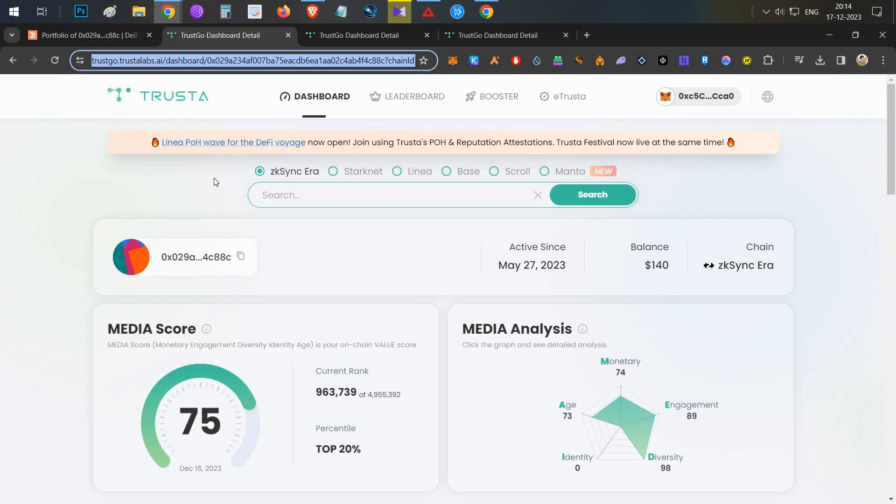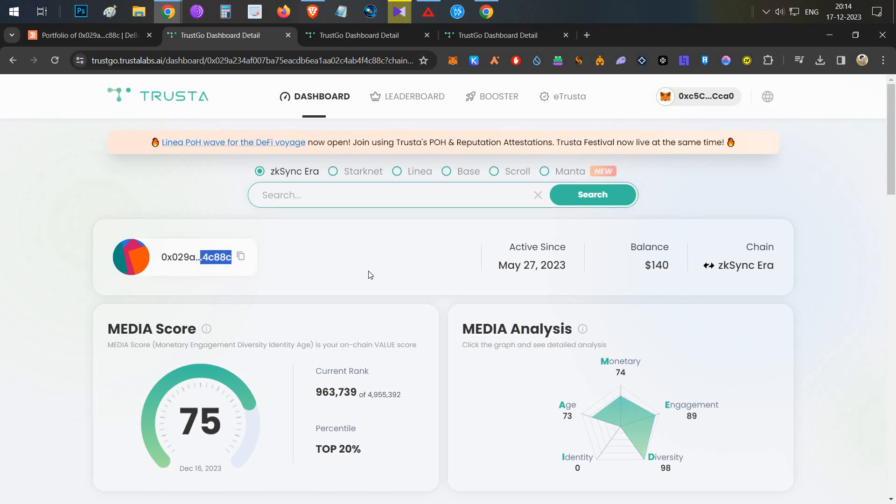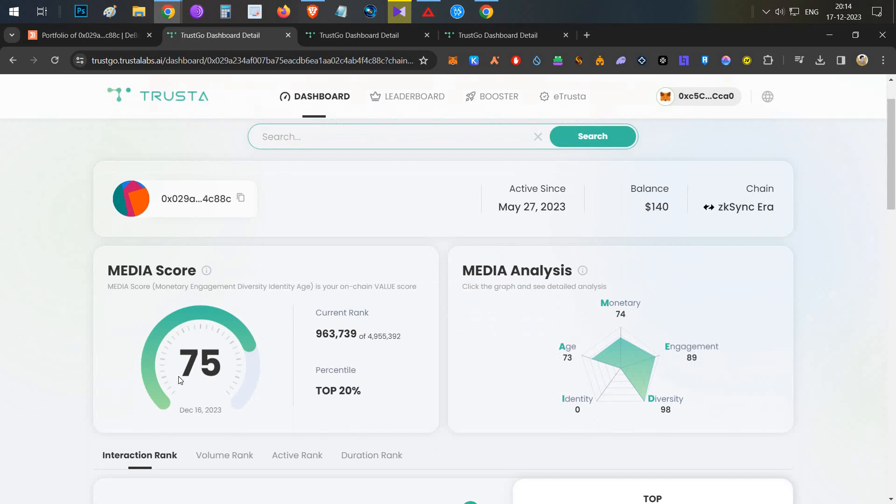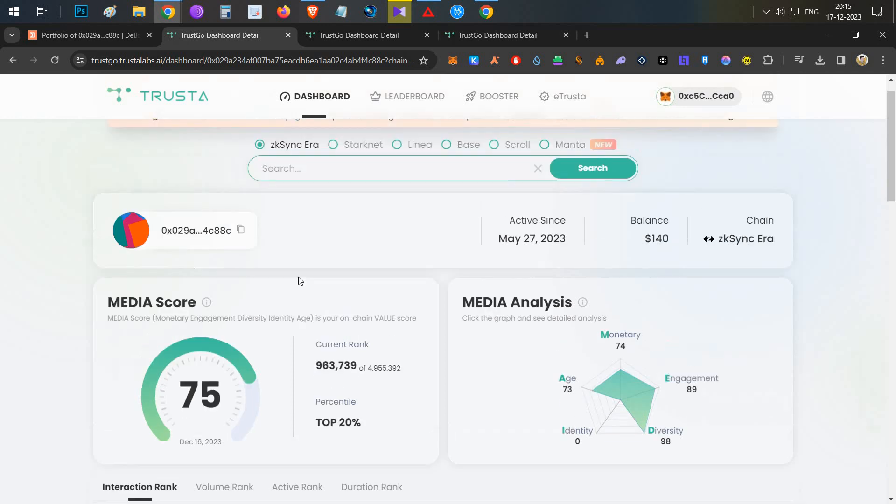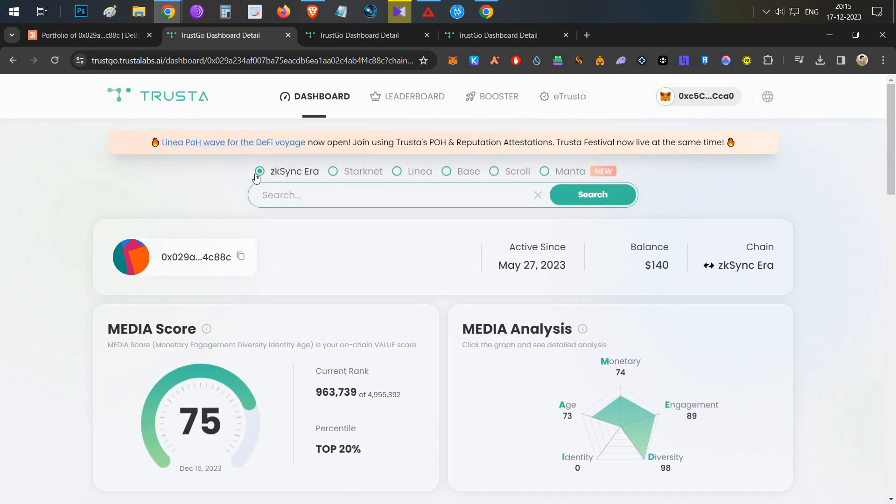We will check the Truster website. If you have the zkSync value, this is our airdrop wallet. This is 75 score and top 96, top 20% valid. That is a very good sign. We have 1 million valid under, so total 5 million valid. That is a good sign for zkSync.